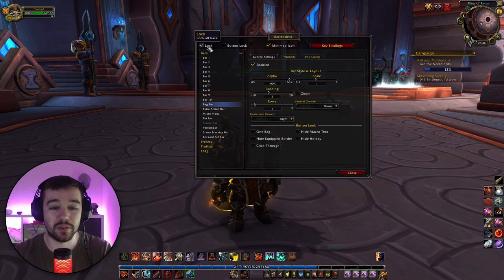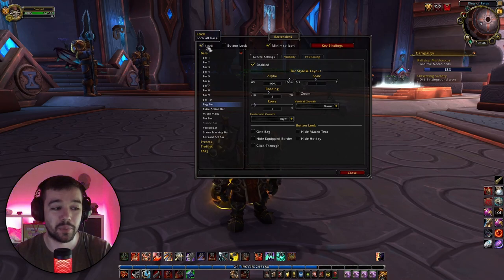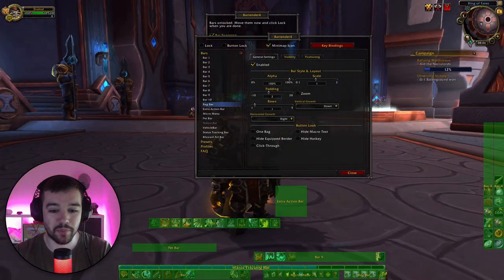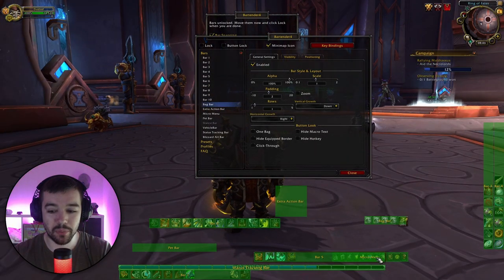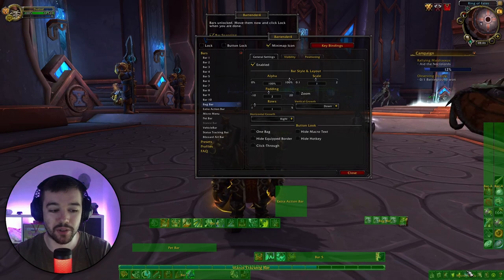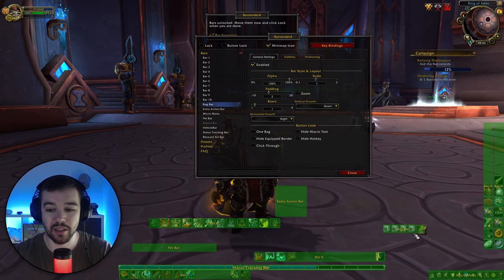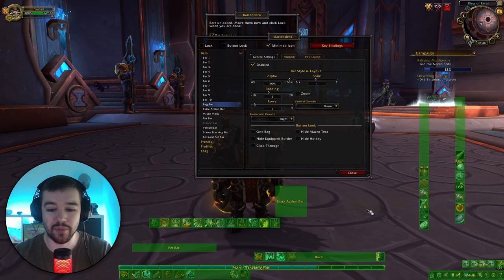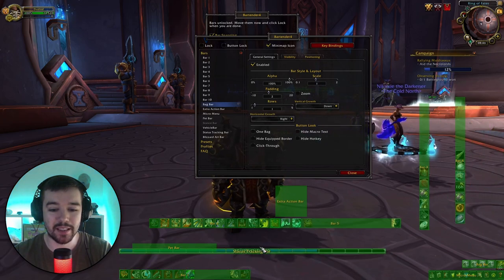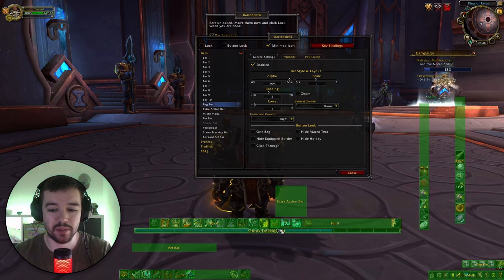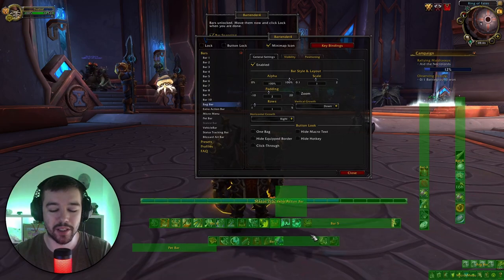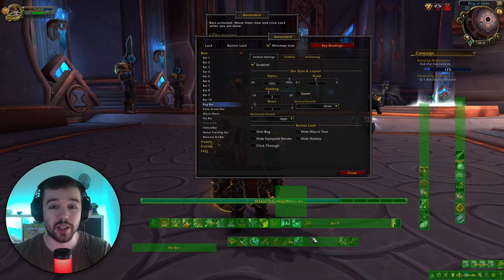Go to the top left corner and click 'Lock' to unlock the whole thing, so now you can move everything around. We're going to move the micro menu down to the right corner, put the bag bar on top of it. You can see everything snaps, it sticks to things, so it's very easy to place.